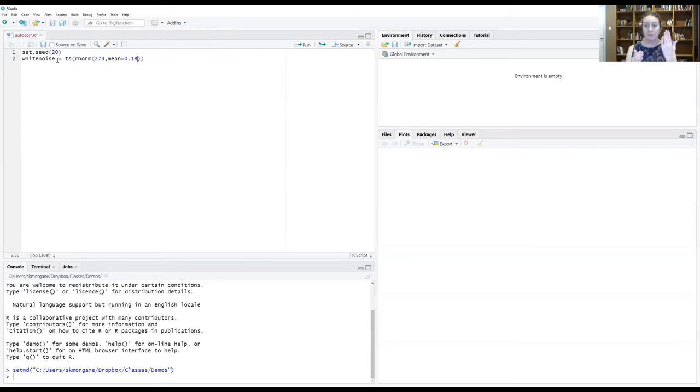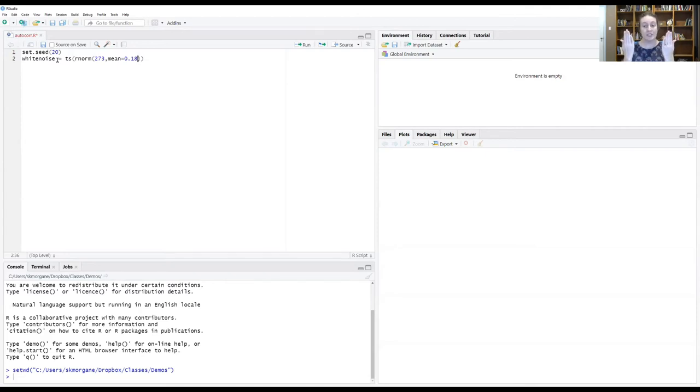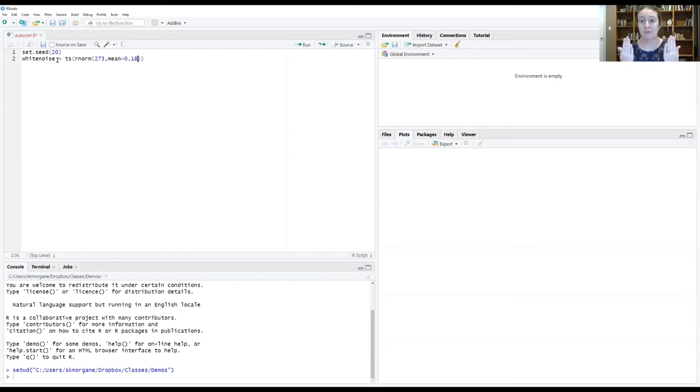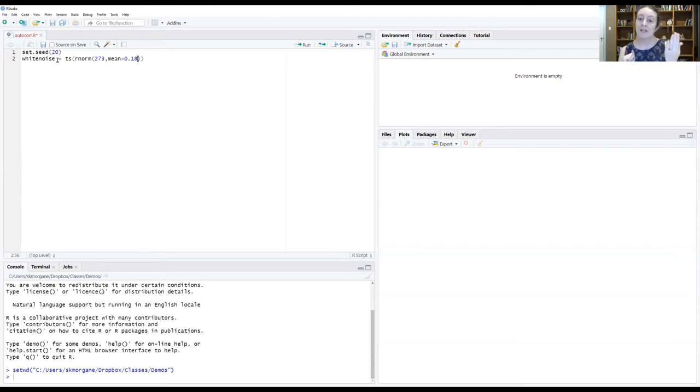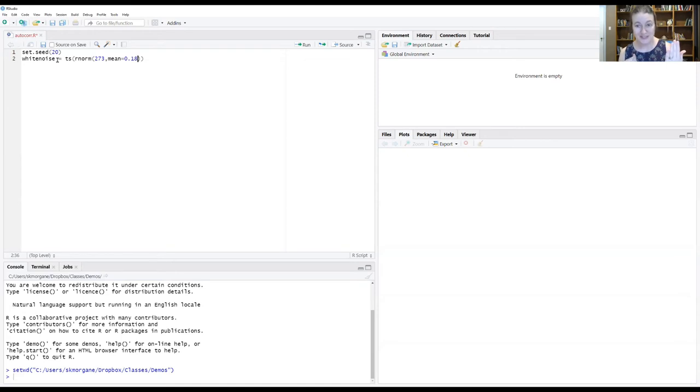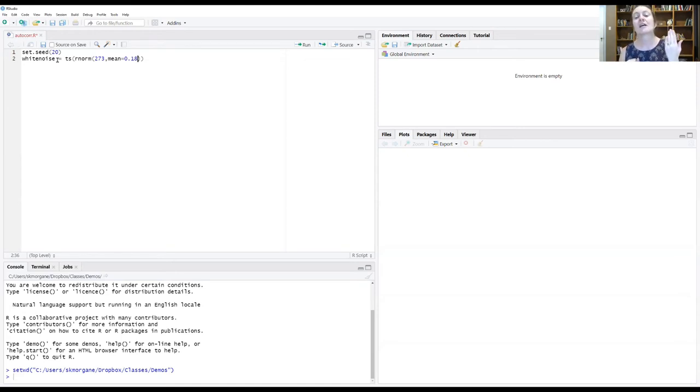And when we're comparing the NDVI data set to this randomly generated time series, I wanted everything to be very comparable. So the NDVI data set has a mean of 0.18 and 273 time points. And so I'm creating this random time series that also has 273 time points with a mean of 0.18.